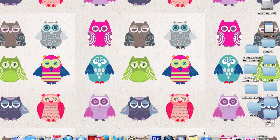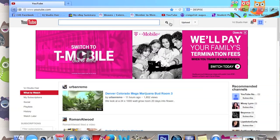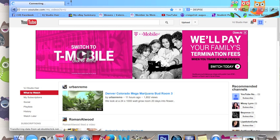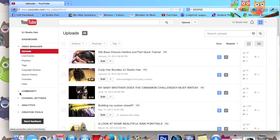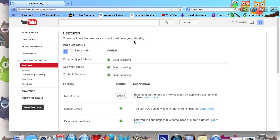First, you want to go and open your YouTube page, then go to your Video Manager, and then go down to Channel Settings.